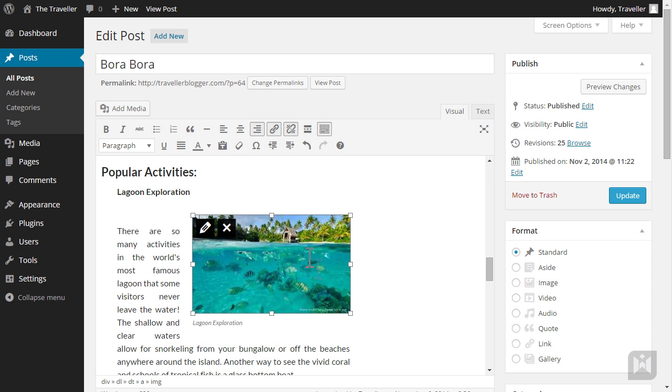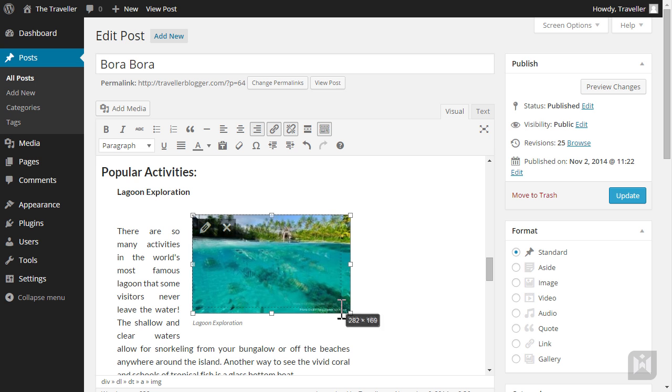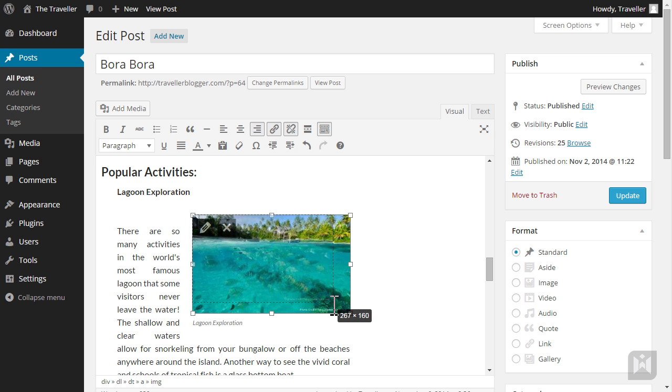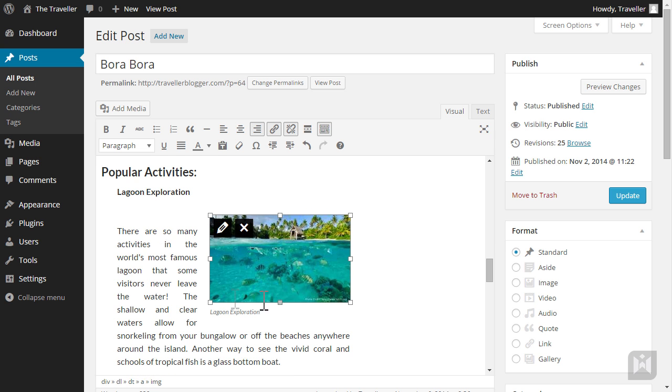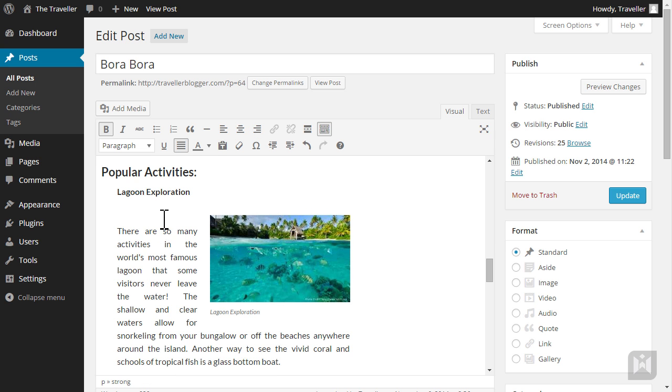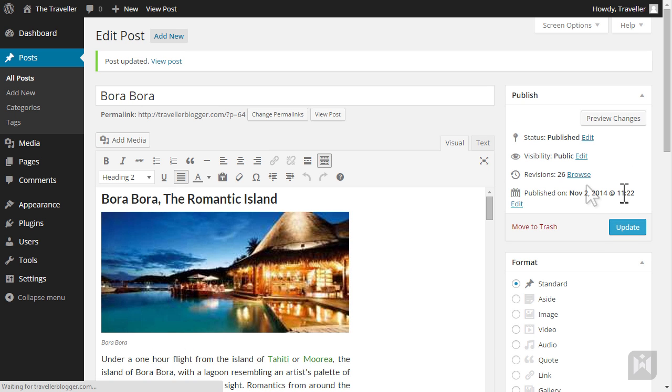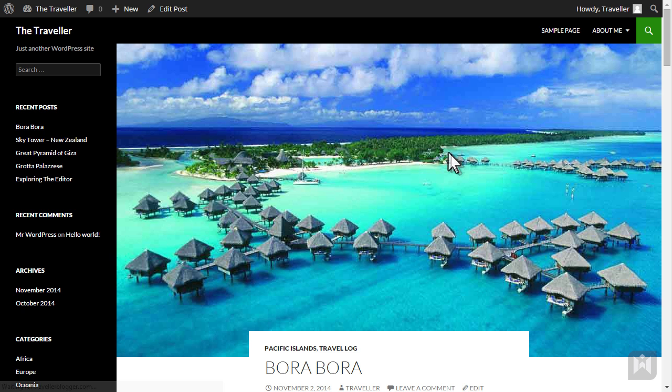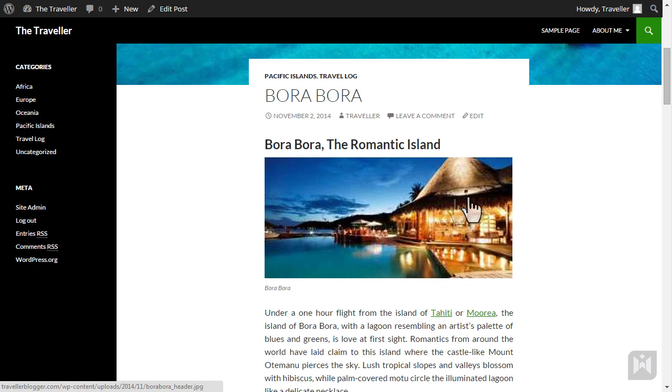The image is a tad too big so adjust the size by dragging the handles. Let's update and view the post. We can now see the images and clicking on the image will take us to the full sized version.